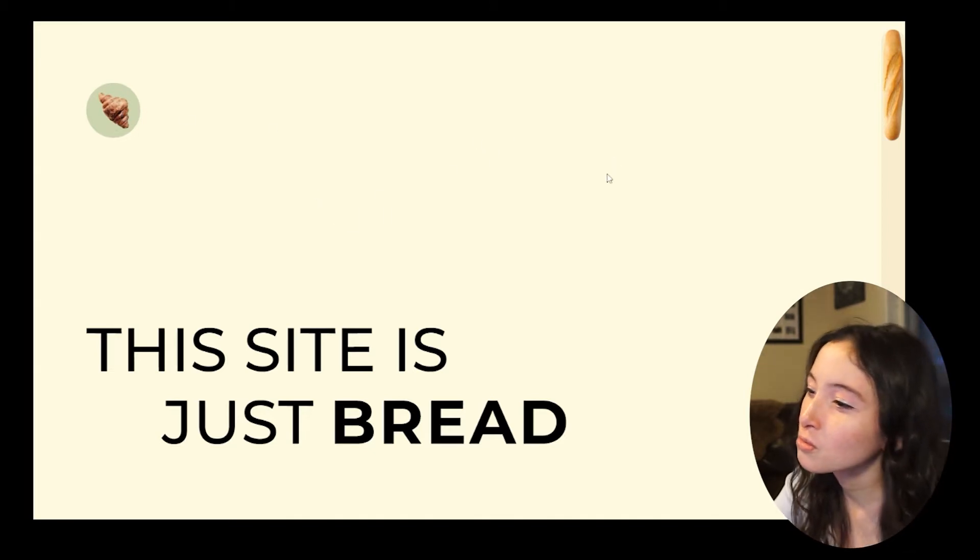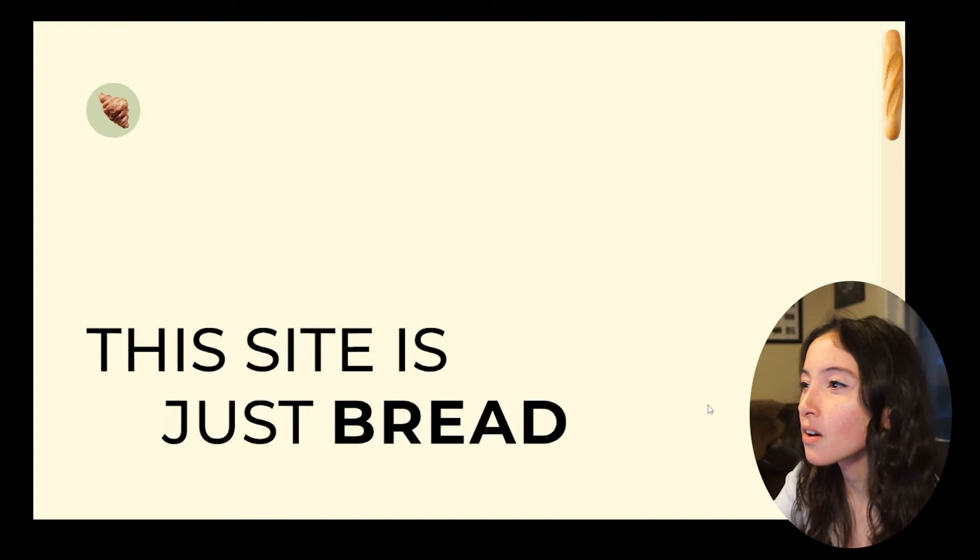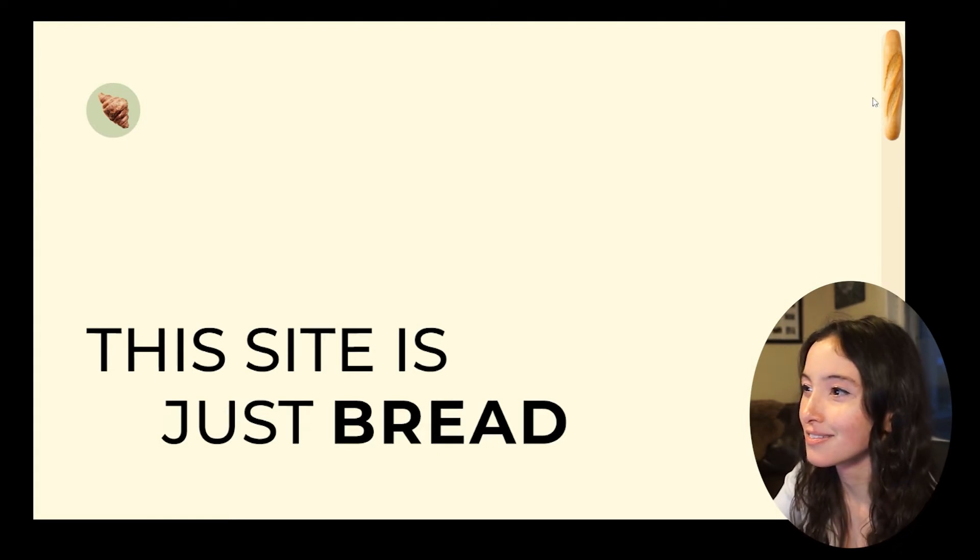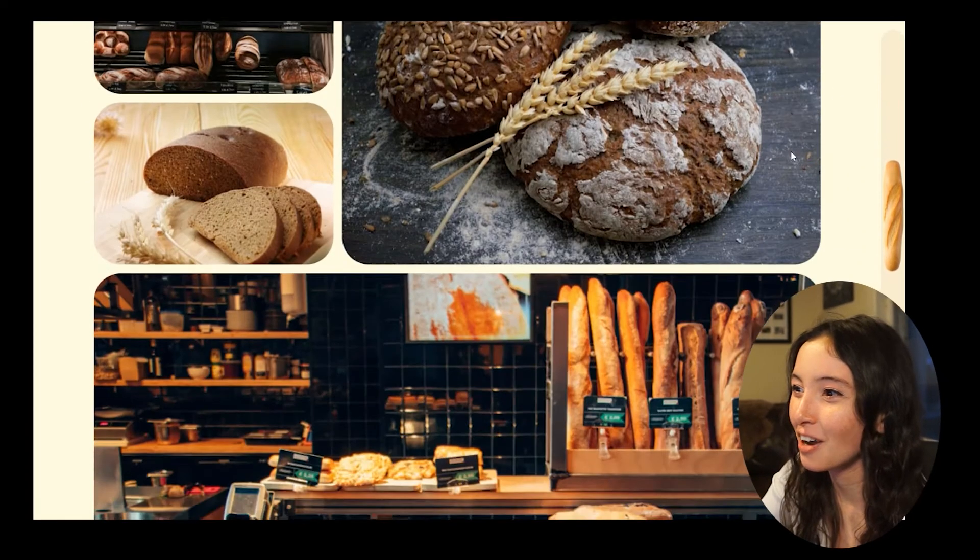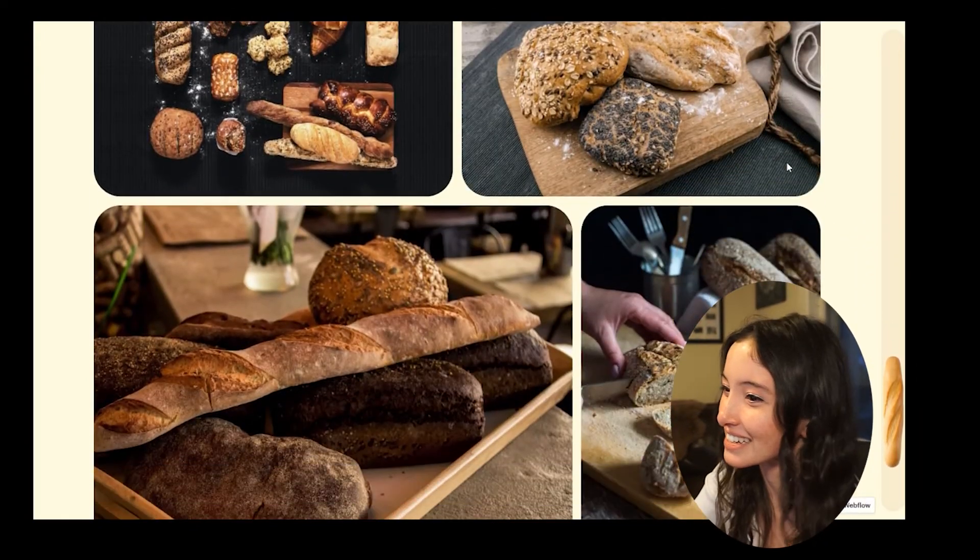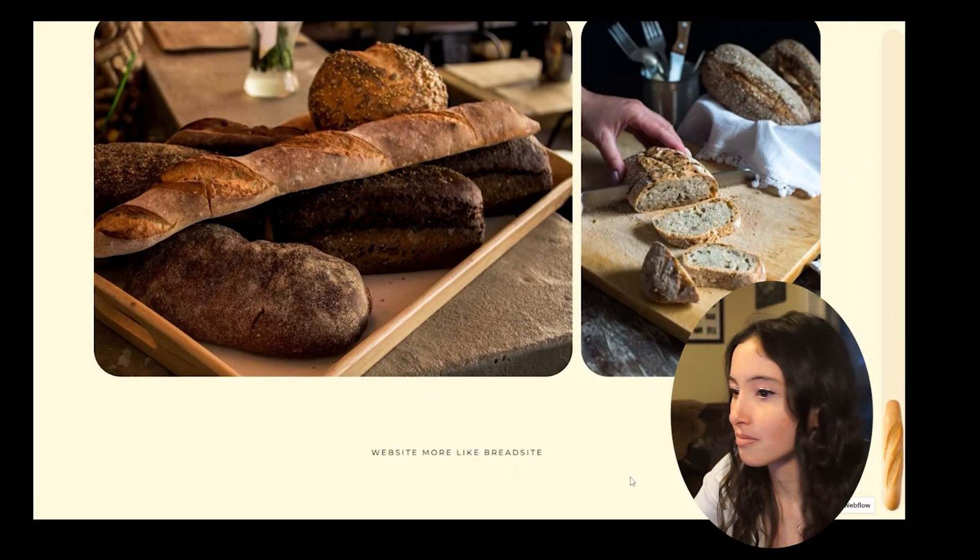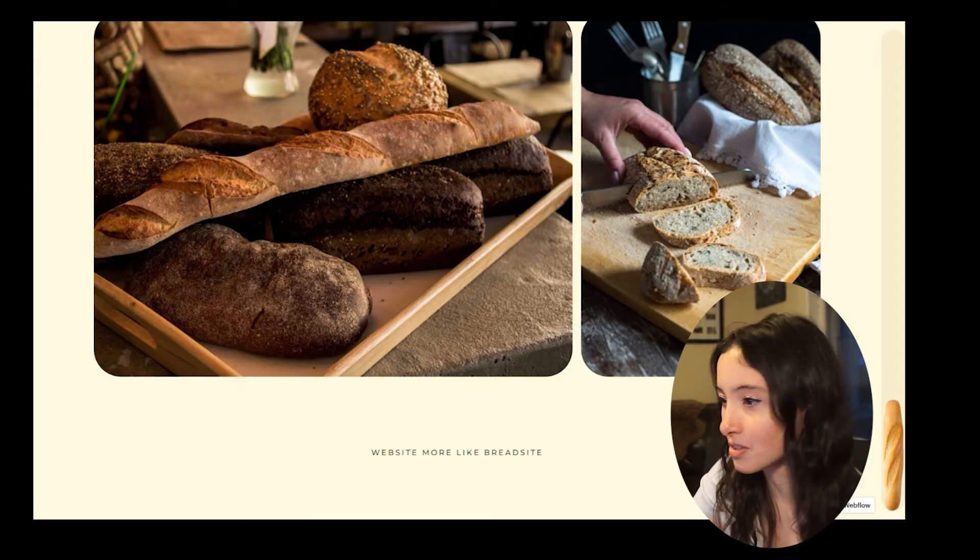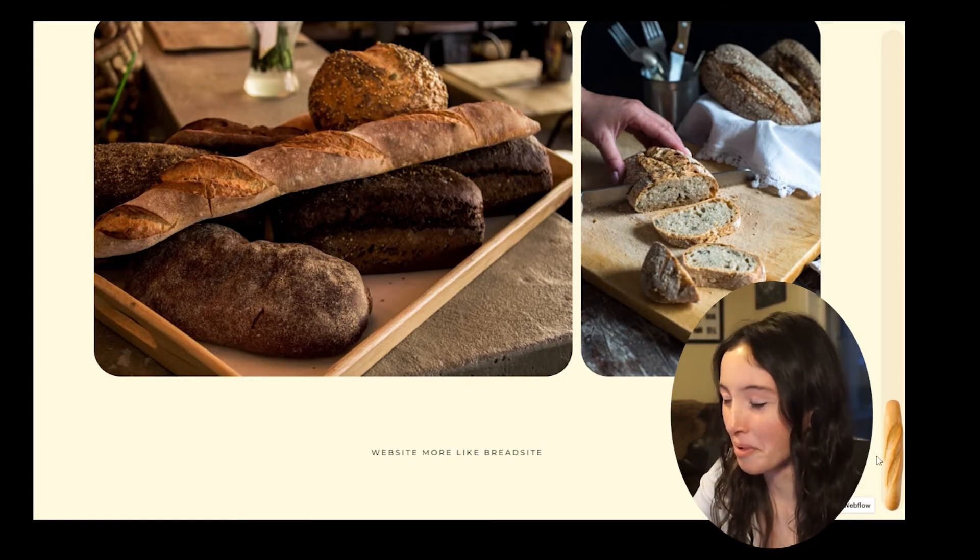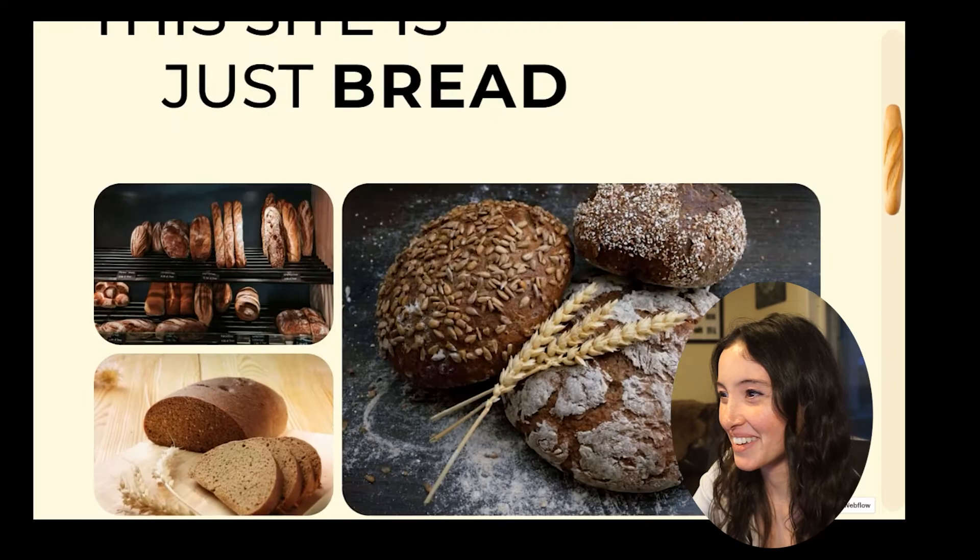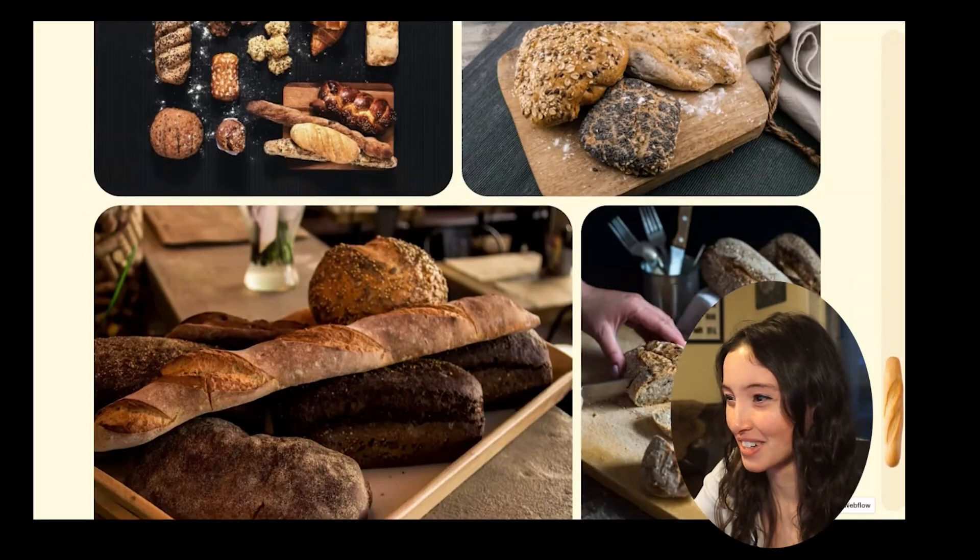I have too much fun. So the main goal of this site was to make the baguette the scroll bar, and I accomplished that pretty easily. We got all our pictures of bread, we reached the footer and it goes down to the bottom.